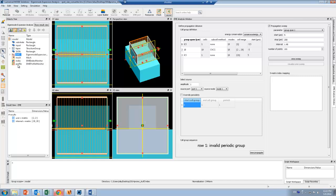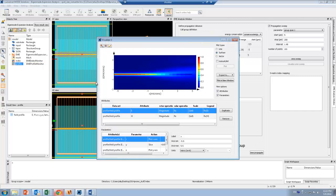For example, I can click on my profile monitor and look at the field profile. This shows me how the light gets coupled from the silicon into the polymer.